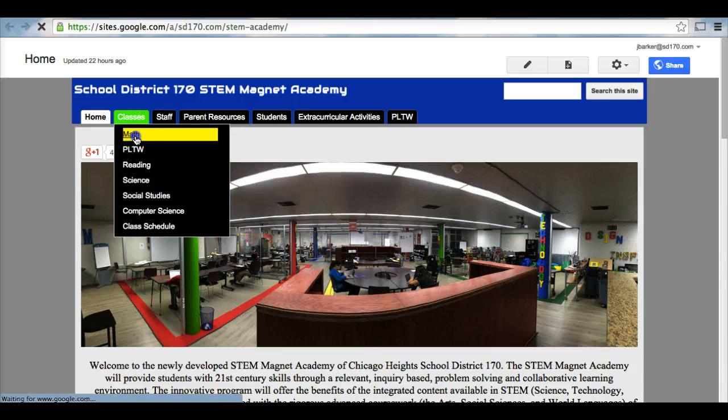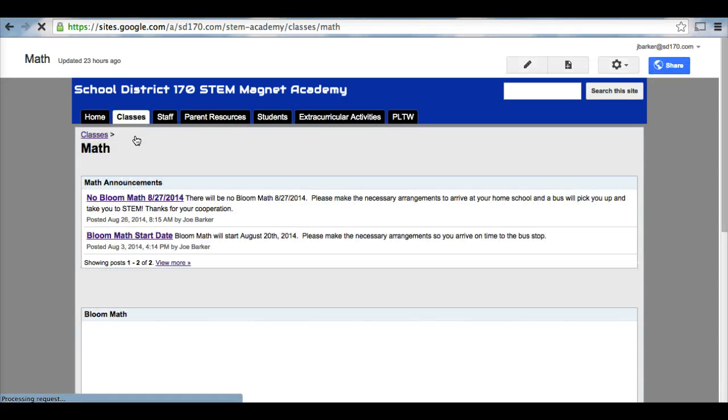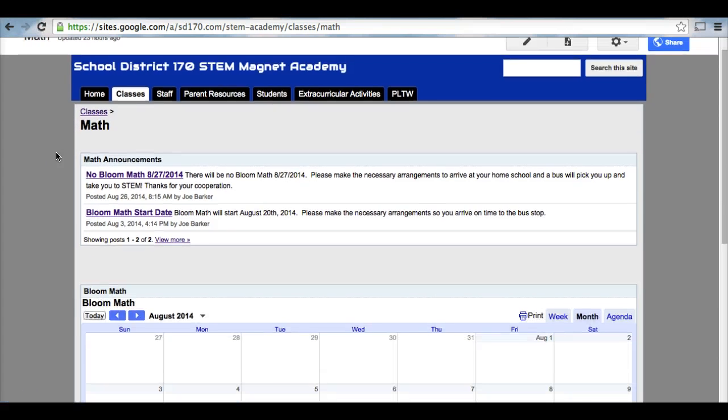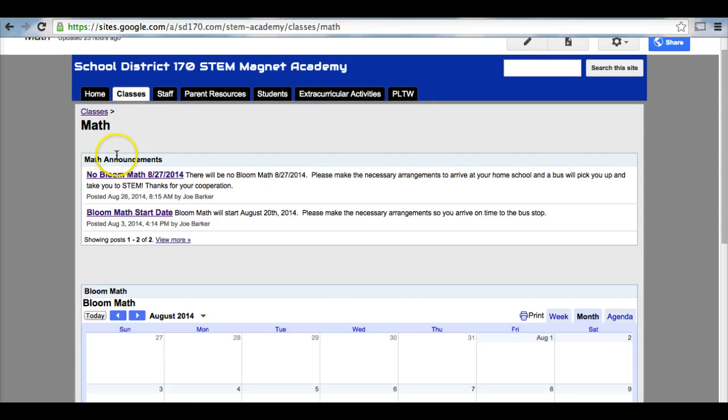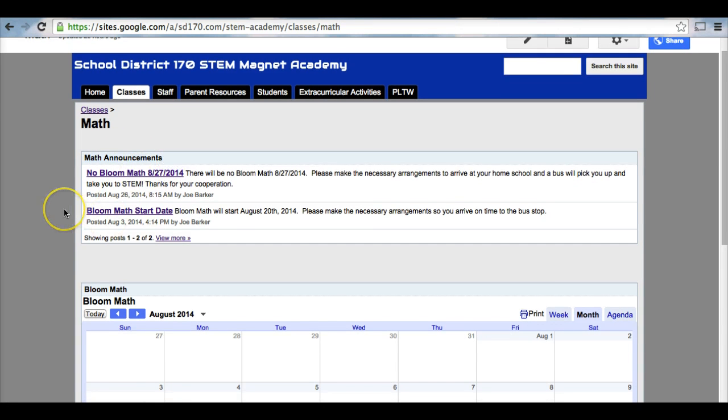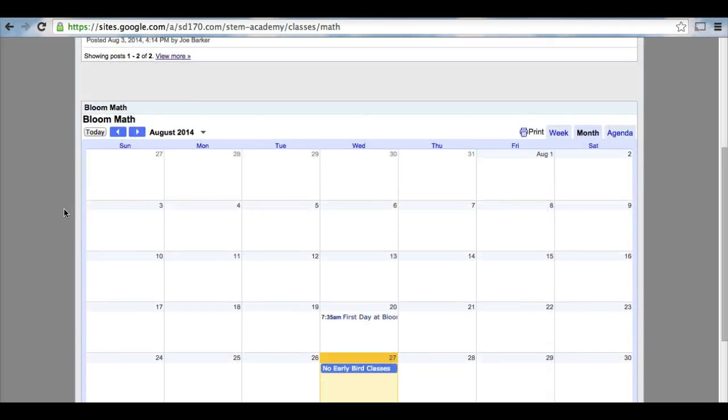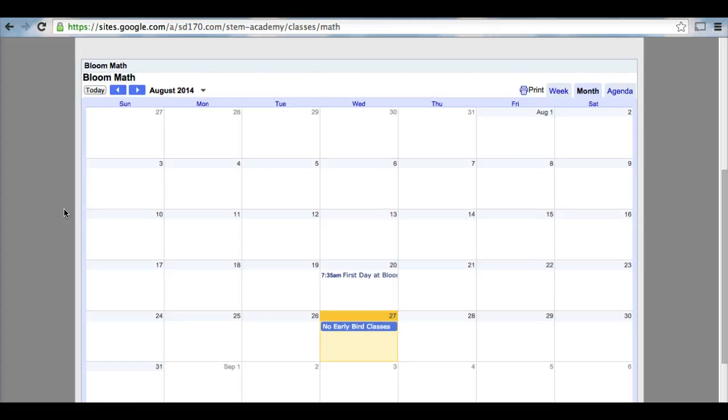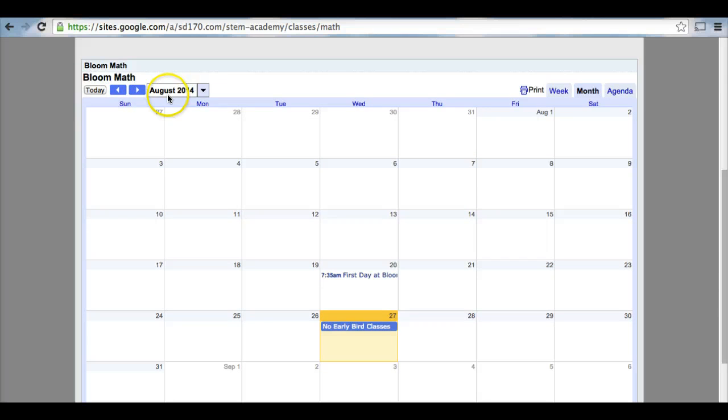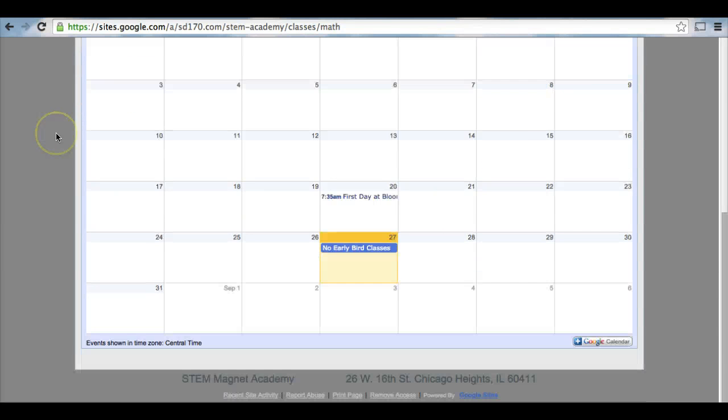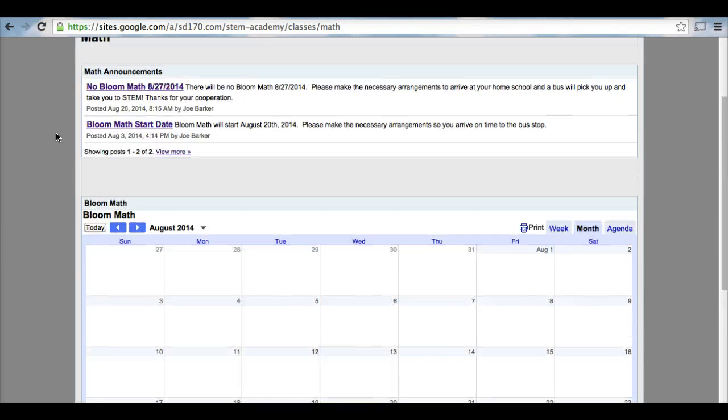If you click on an individual page, the teacher of that page will be able to provide you with some announcements, for instance here, Math Announcements, as well as they should have a calendar listed on their website to provide you with any activities or homework that your child may have.